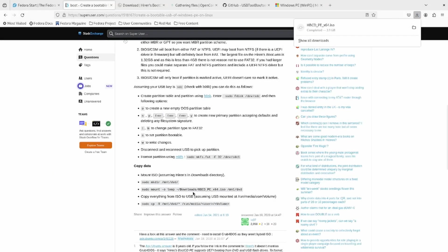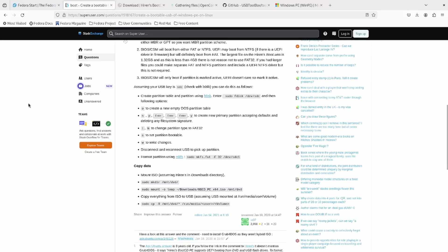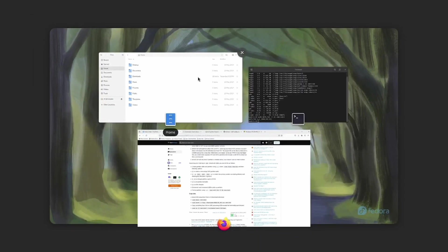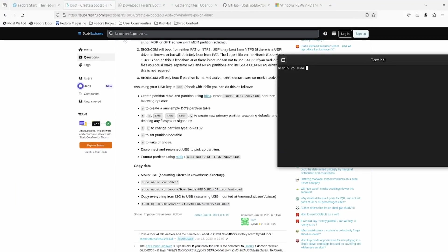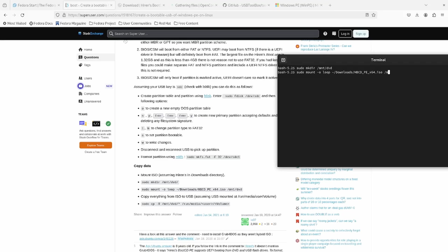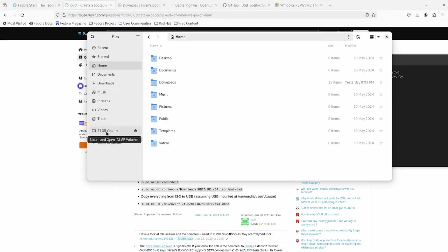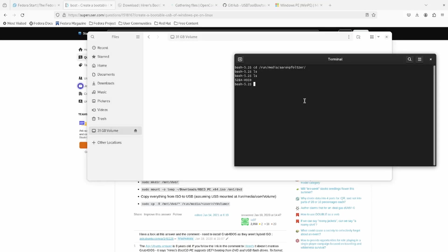We downloaded the ISO. So now let's make a directory to mount this at. So sudo mkdir /mnt/dvd. And then we're going to sudo mount -o loop downloads HBCD_PE to /mnt/dvd. And it says it's read only write protected, which is fine. So we're just going to copy the contents. Now it says copy all the contents.